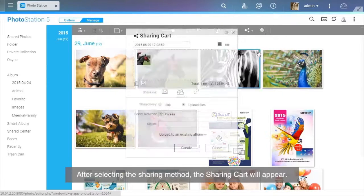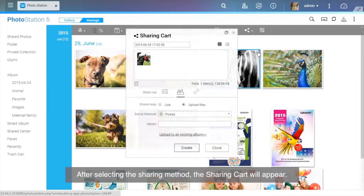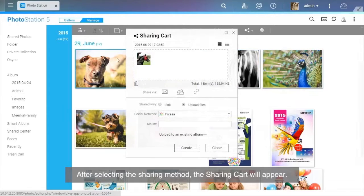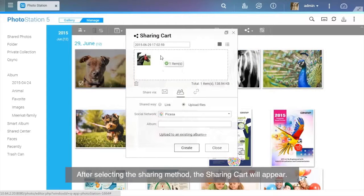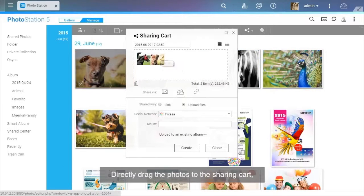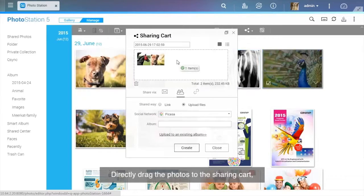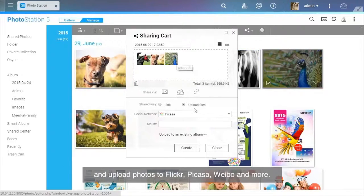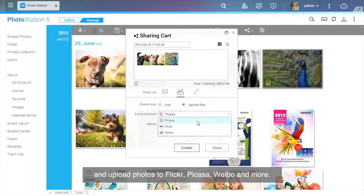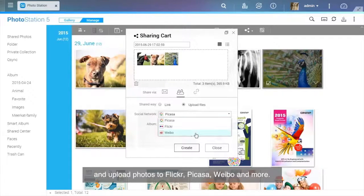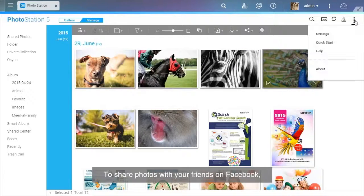After selecting the sharing method, the sharing cart will appear. Directly drag the photos to the sharing cart and upload photos to Flickr, Picasa, Weibo, and more.